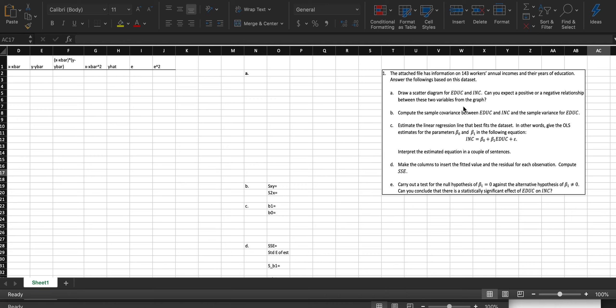The question is right here on the side. We're looking at 143 workers, their annual income, and their years of education. The first step — we're basically looking at linear regression. I encourage you to watch the video I posted before this; it's going to give you a detailed view on what we're doing. We're trying to find a linear regression.